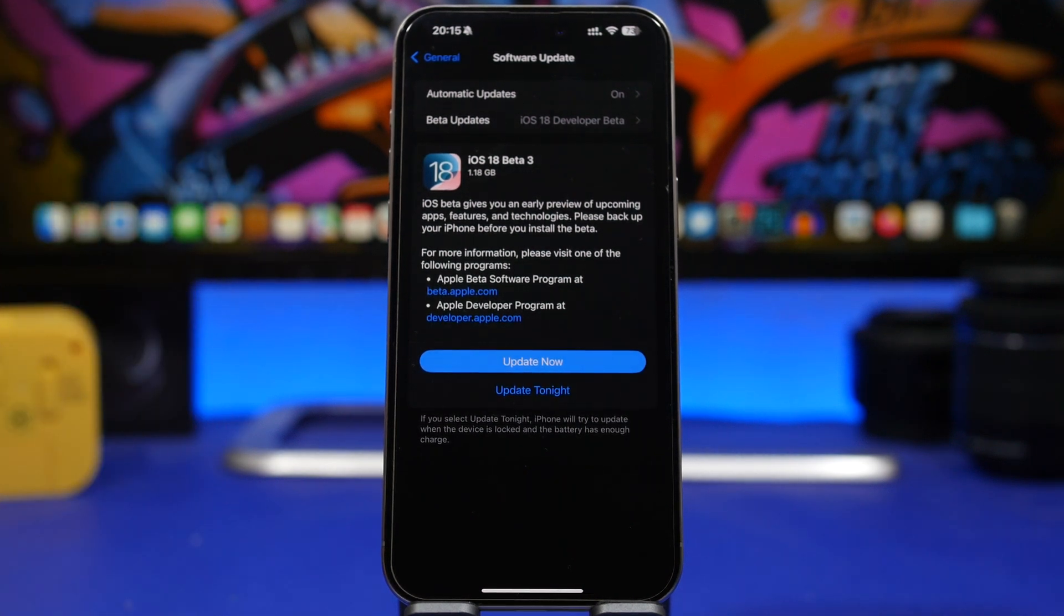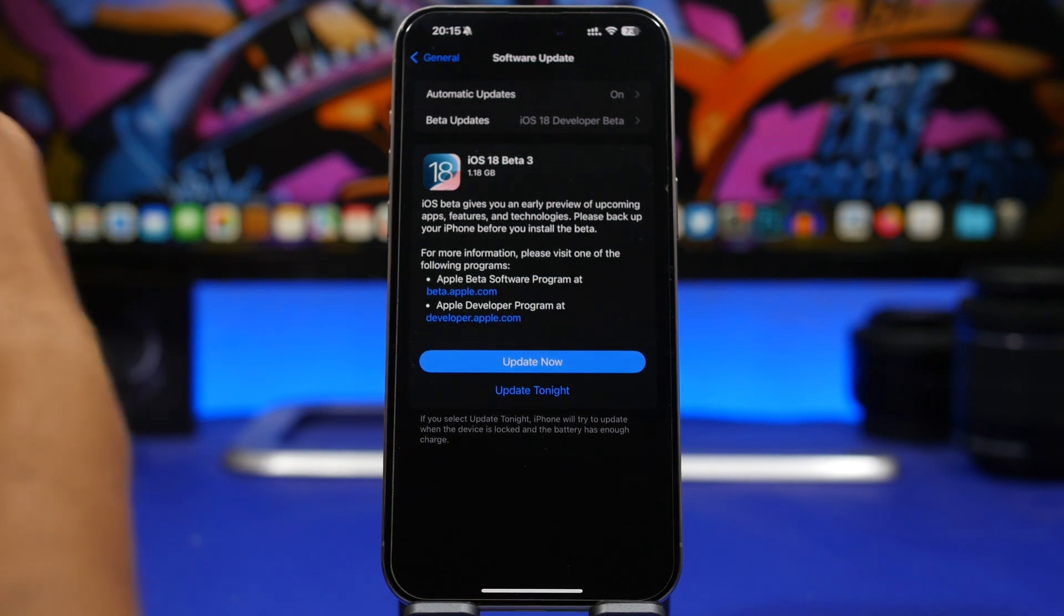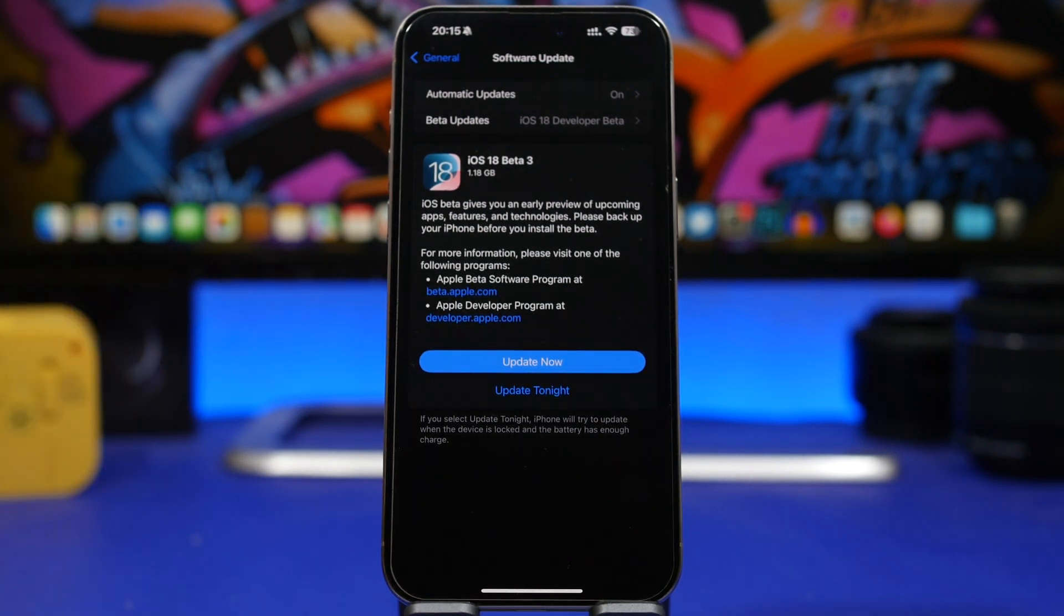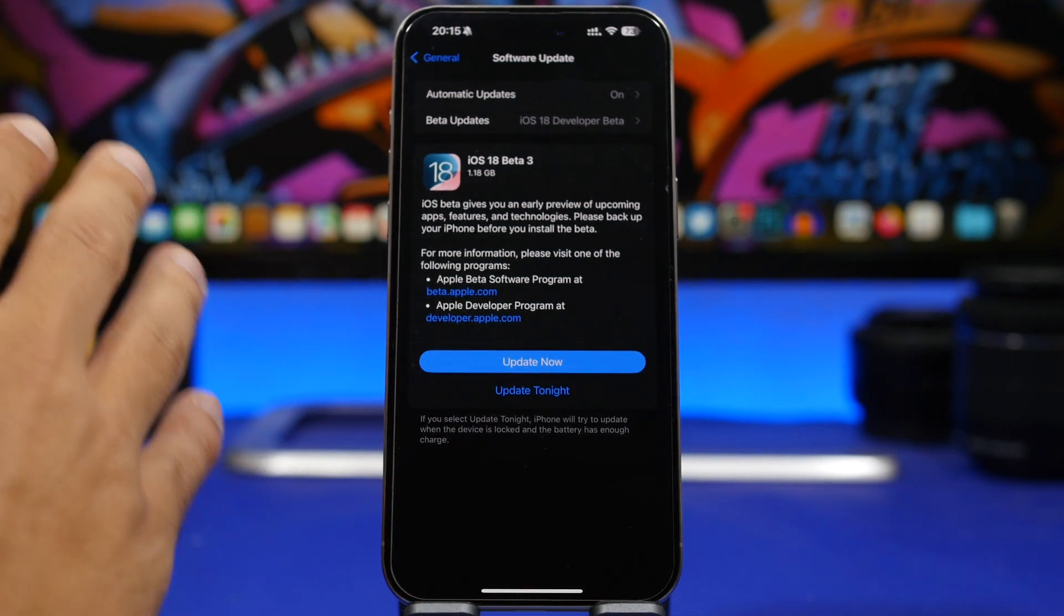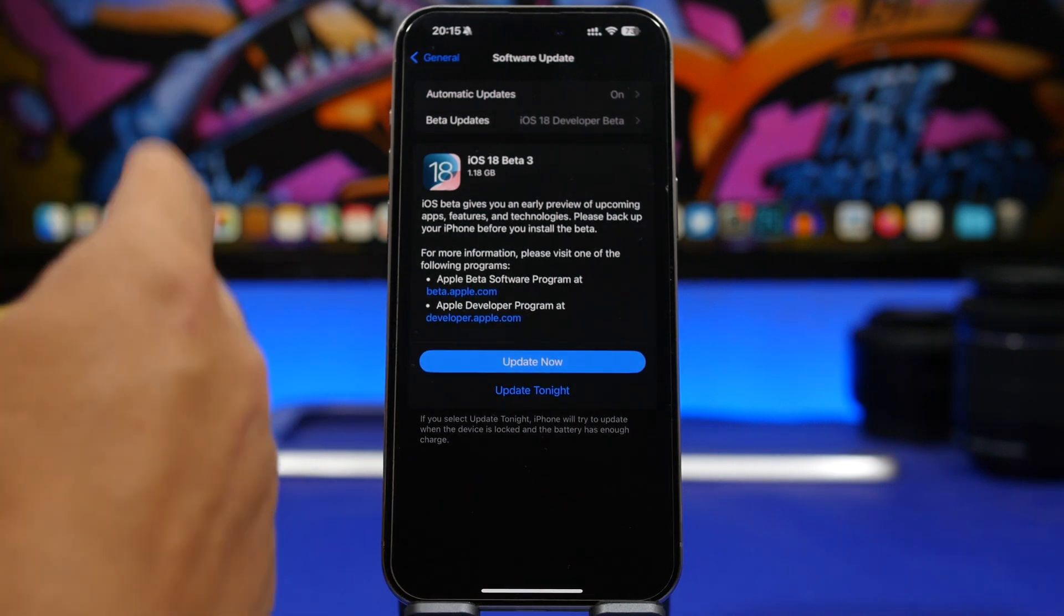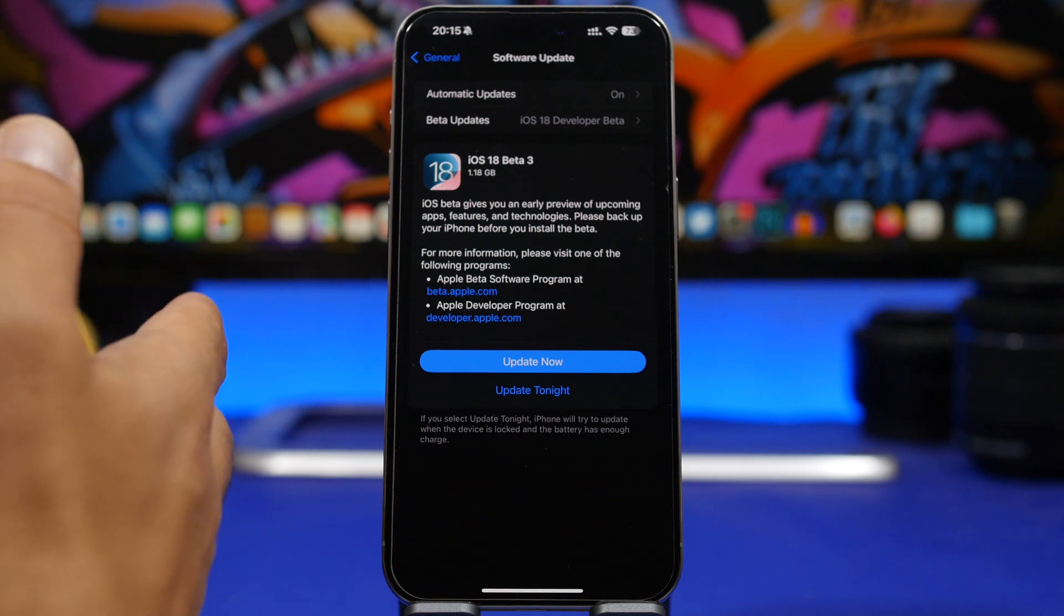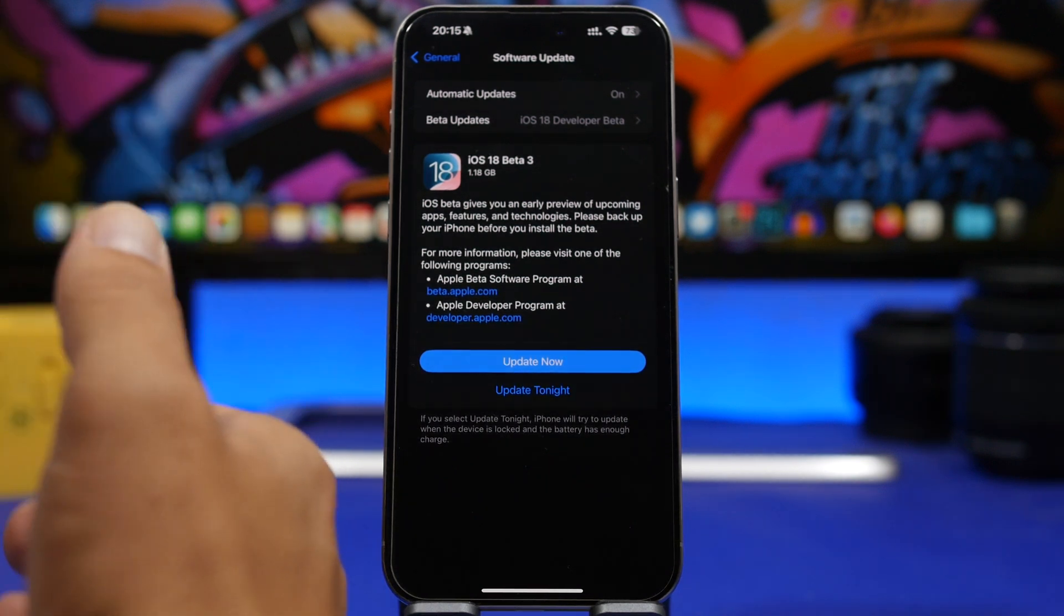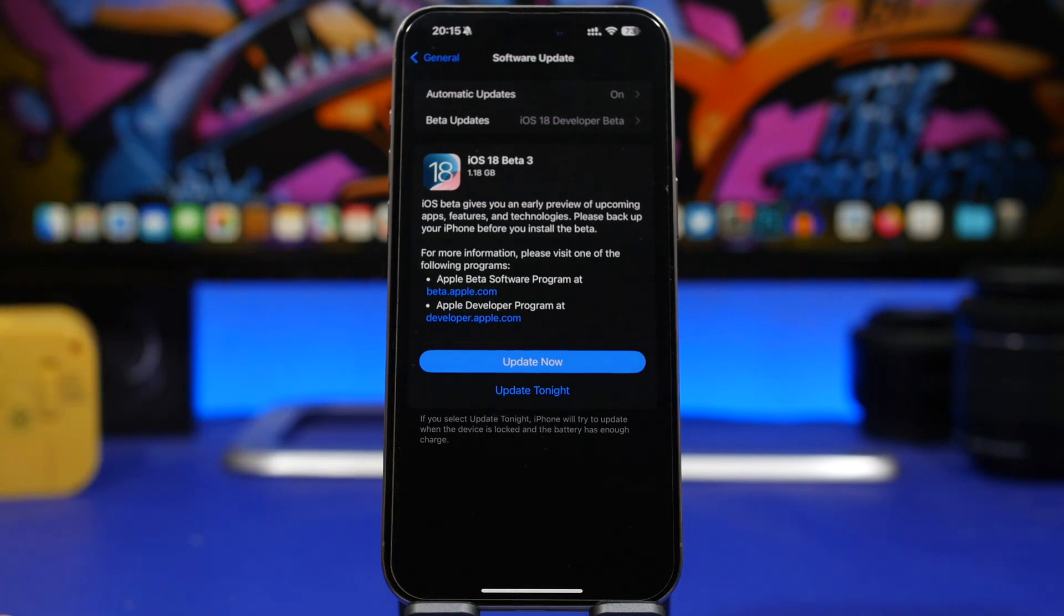It comes of course with a few new features and improvements, and probably a lot more new features that we will be able to discover in the next few days. First of all, talking about the size of this update, if you're updating from the second beta to the third, you will get it at a size about 1.2 gigabytes. Of course that will always be different on different devices and should be different based on which software you're currently updating.